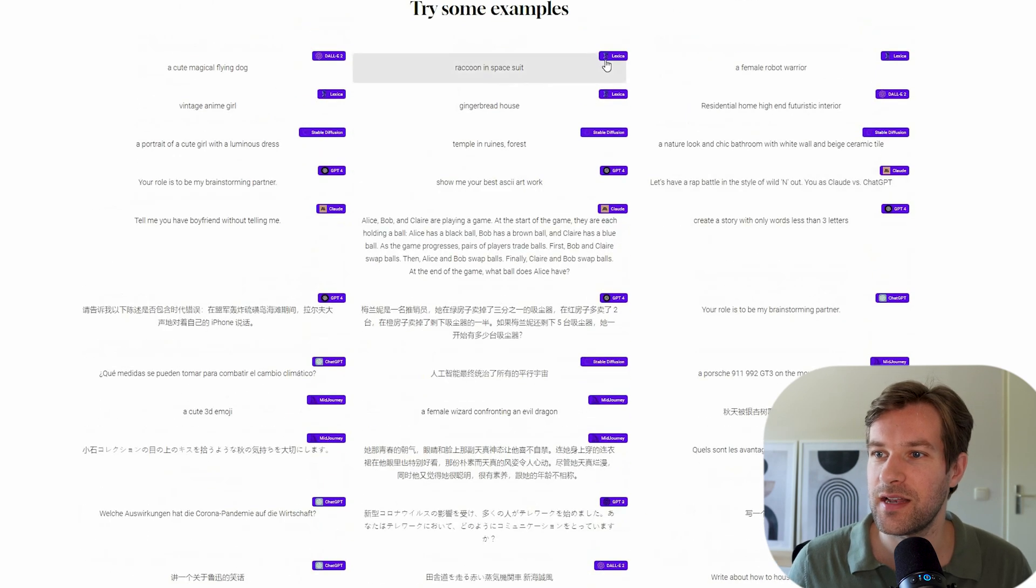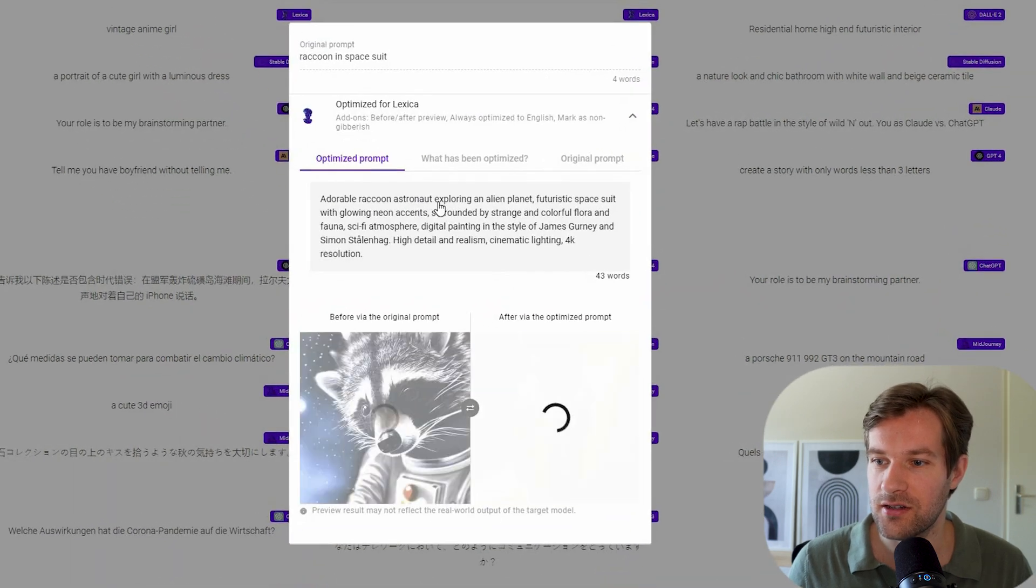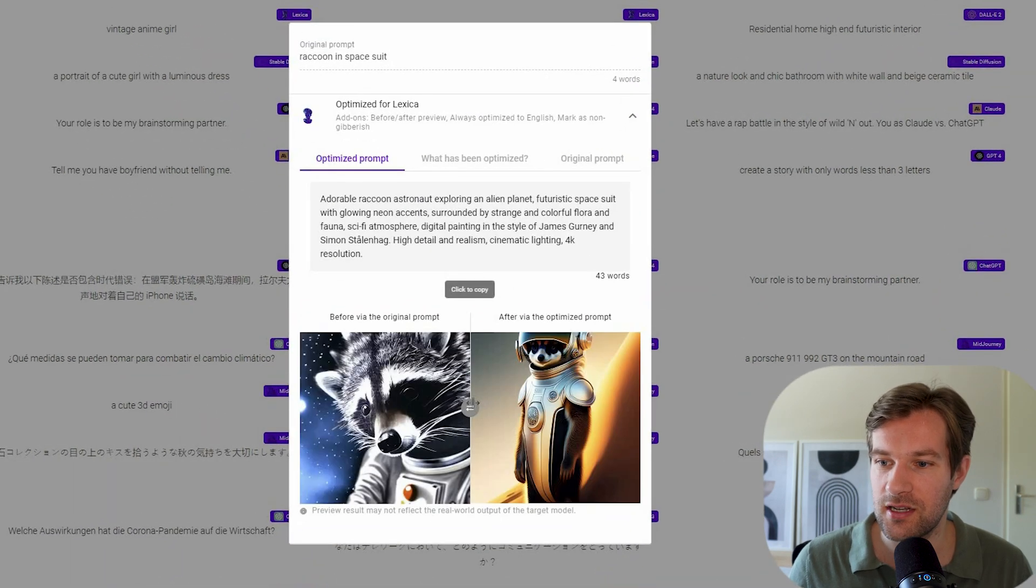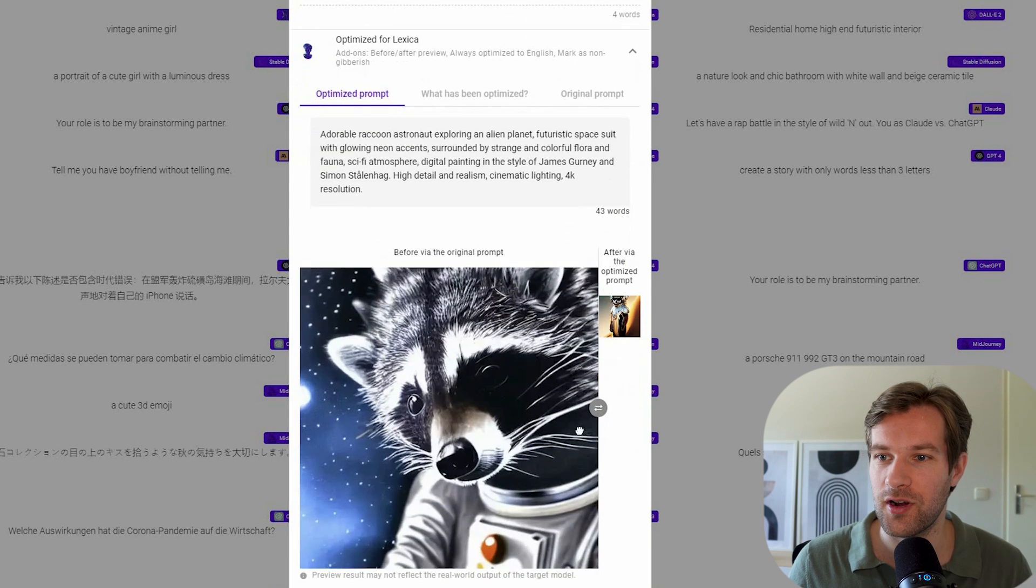So for instance, this is with Lexica and it's a raccoon in a spacesuit. So here in the bottom you see the two results. So this is after the optimized prompt and this is before.